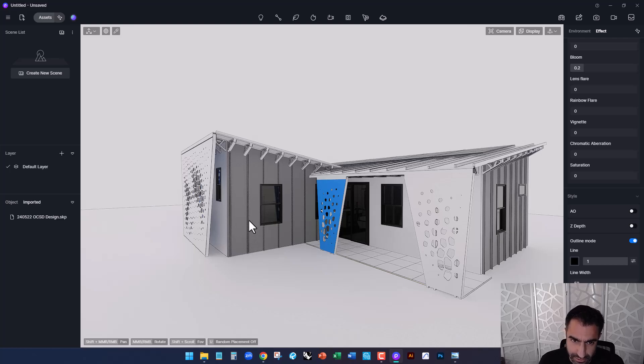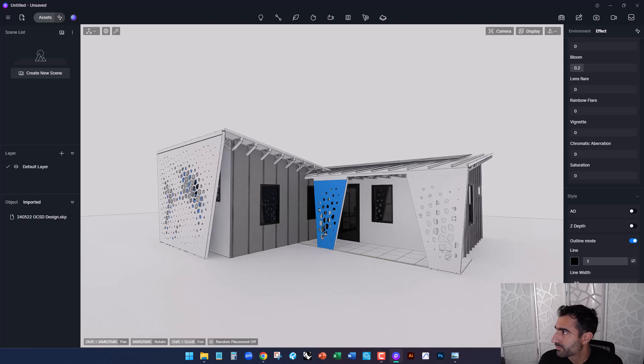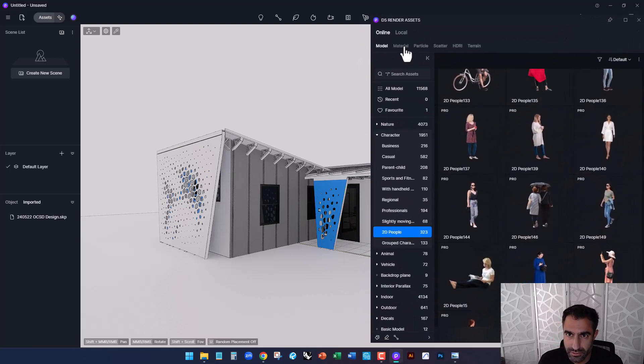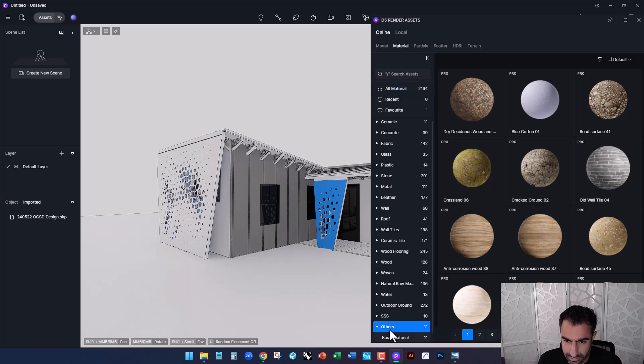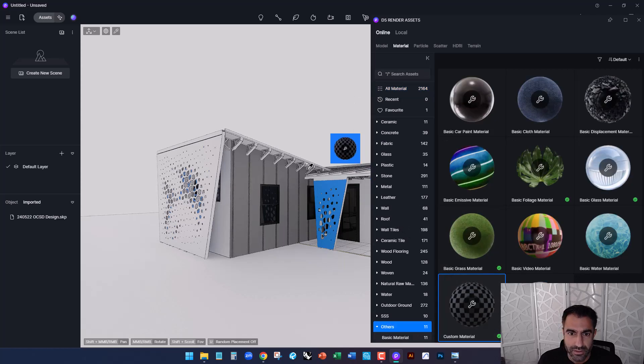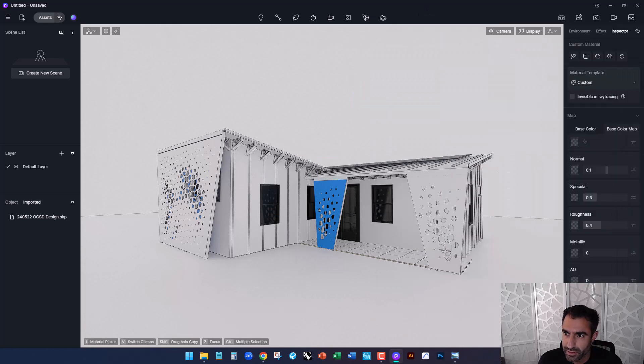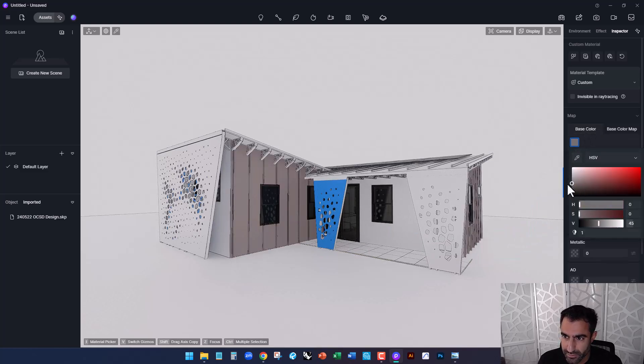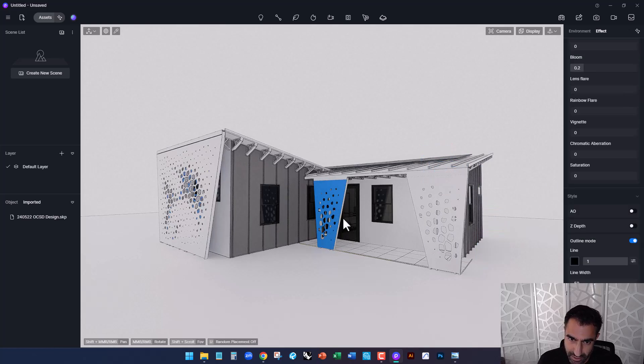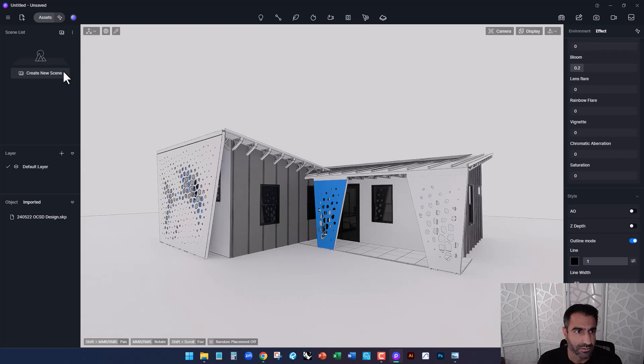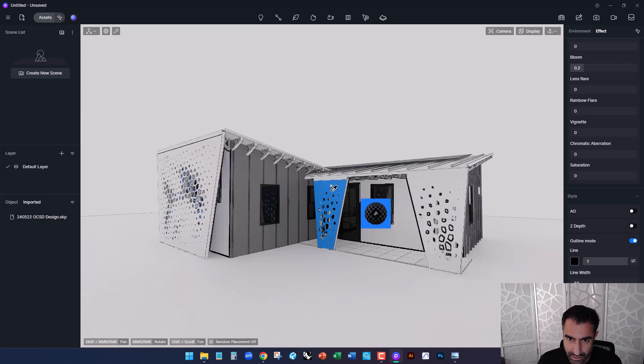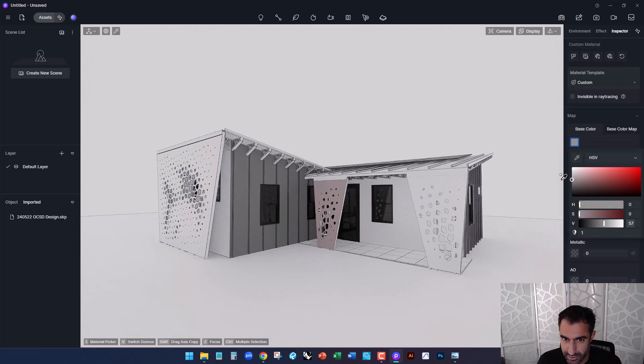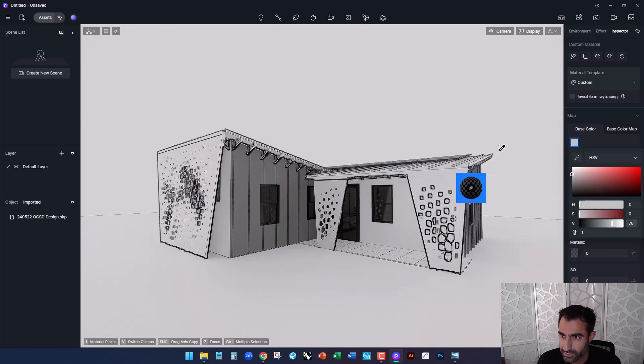We're going to change the materials. So clicking on assets, we can go to material and we're going to go to others and create a custom material. So this will allow us to start with this kind of default white material and then going to base color, simply changing the color. So again, the goal here is to create these kind of flat materials without any reflection to make this look like a cartoon graphic. So doing that again, create custom material, click on that and then go into each of these and change it to either shade or color that you're looking for.